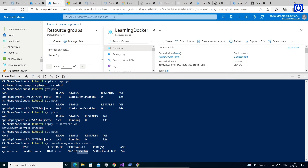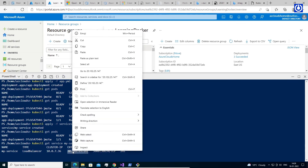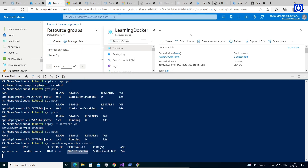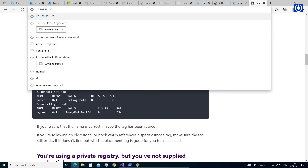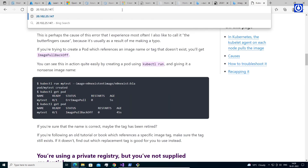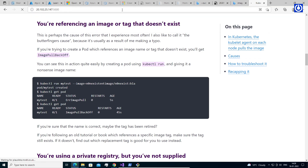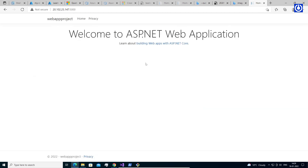We got the public IP of the running pod in which our application is running. Let's browse the application with the public IP followed by port 5000, because our application is running on port 5000. Now our application is accessible.